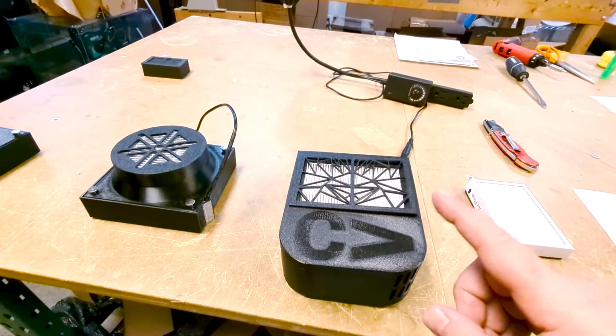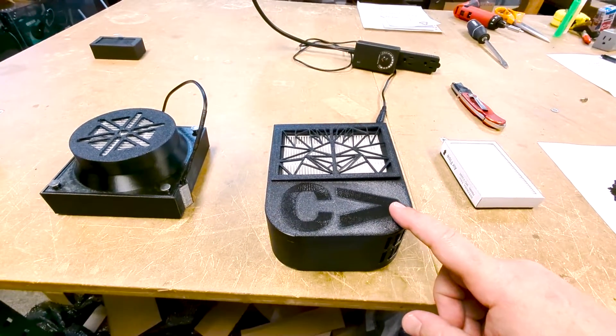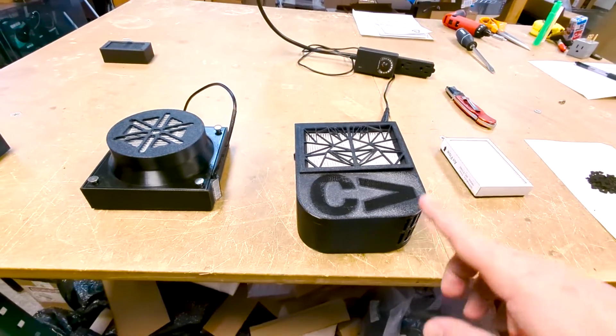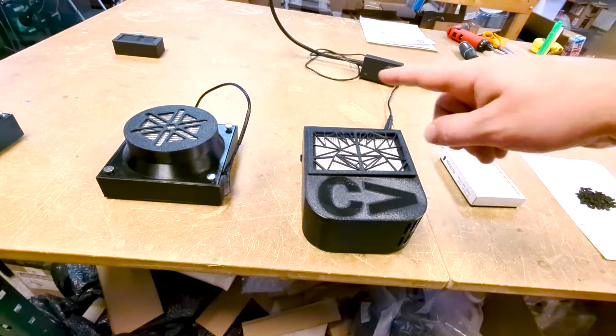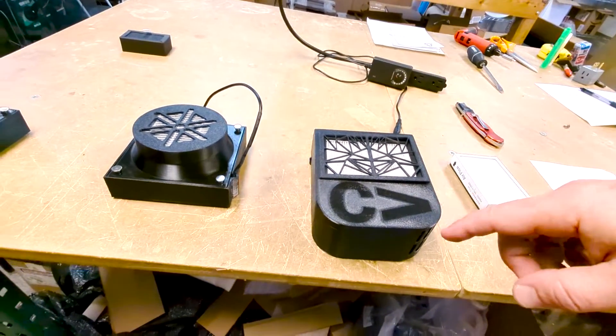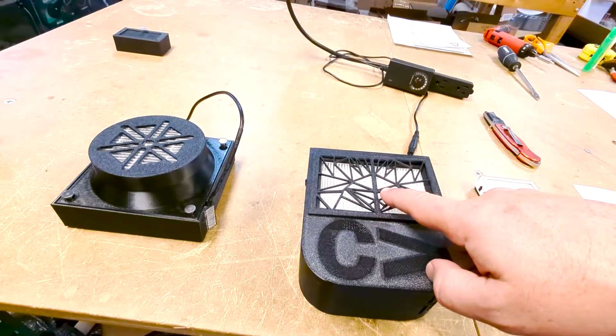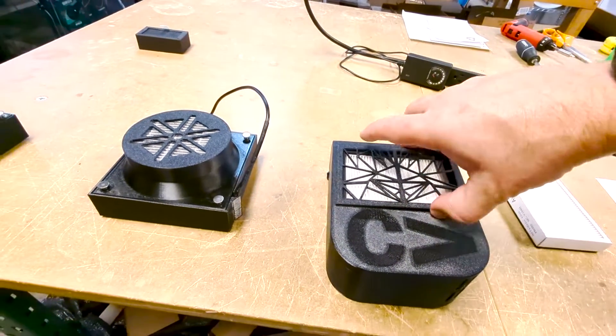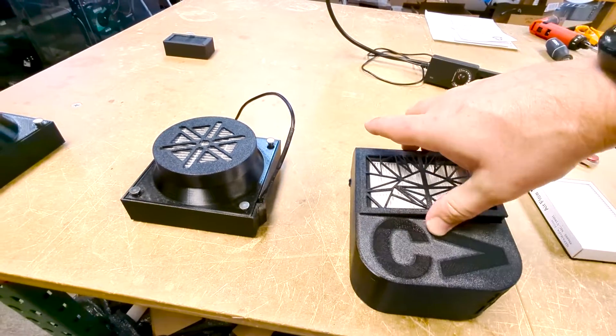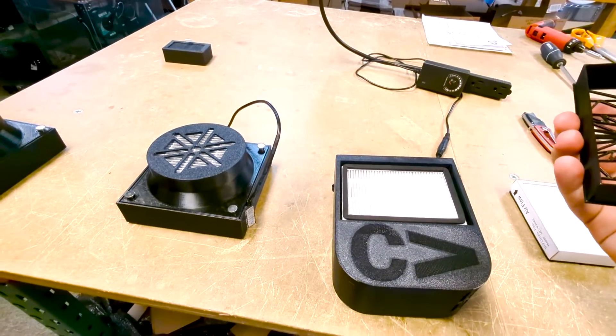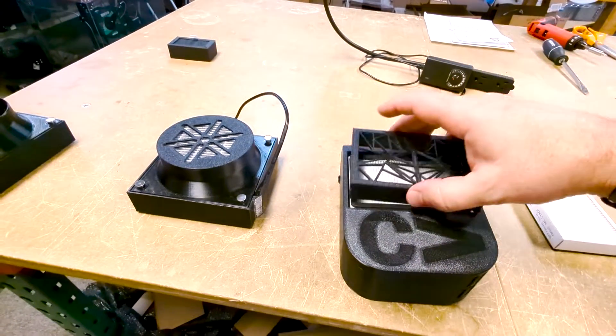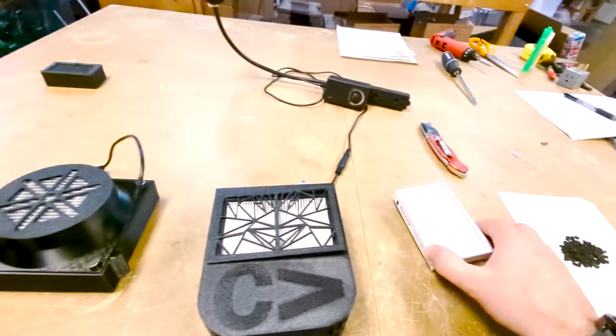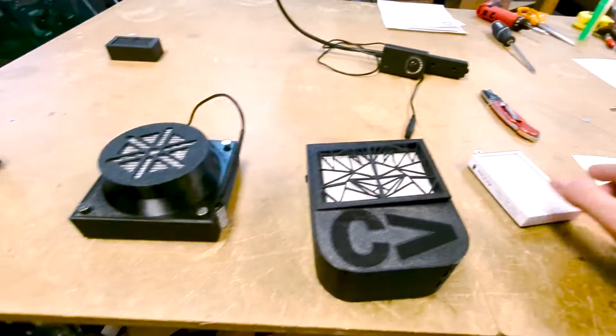So the way that this one works, like I said, it recirculates the air inside the enclosure. This one has a HEPA filter up front that is super, super easy to replace. I can even do it with one hand while I'm on the phone here. And so really pretty simple little HEPA filter here.